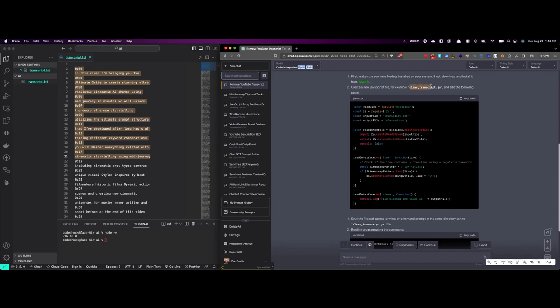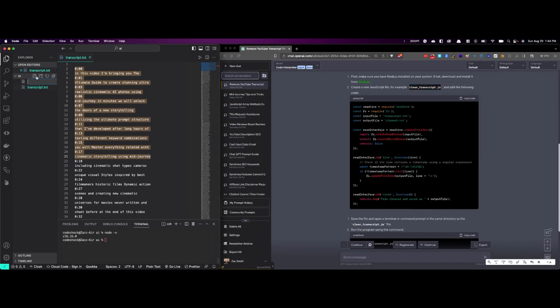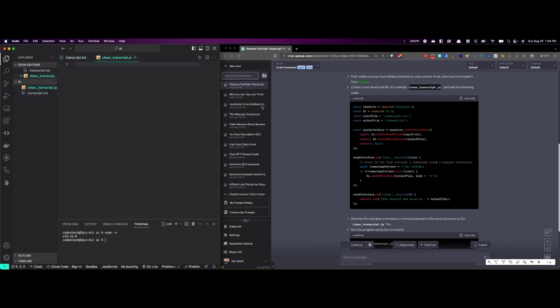So now create a new JavaScript file and name it this. I'm just going to come right over here to my VS Code, tell it to make a new file, copy that, and then it says add the following code.